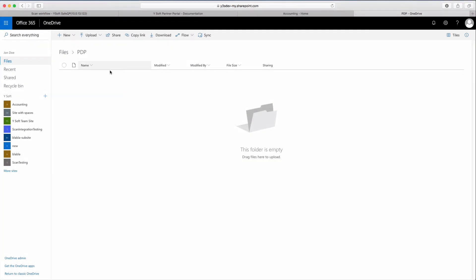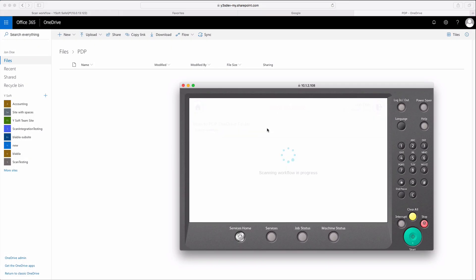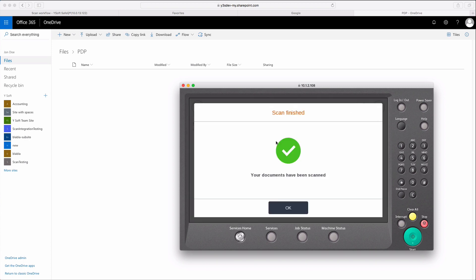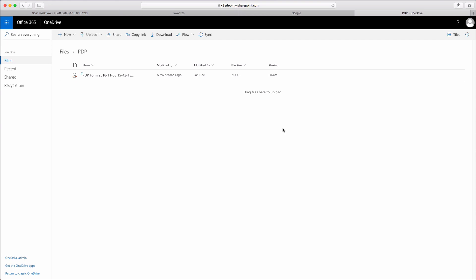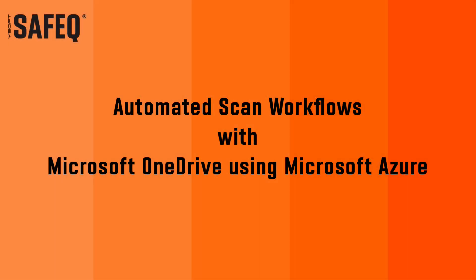The OneDrive folder is currently empty — let's test our scan workflow. The scanned document is now stored in the PDP folder of OneDrive. You have now learned how to obtain the Azure Cloud content needed for creating SafeQ Workflows from Microsoft OneDrive, and how to create connectors and workflows in YSoft SafeQ. Thank you, and have a nice day.